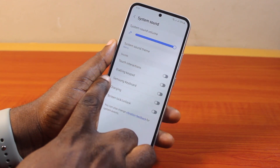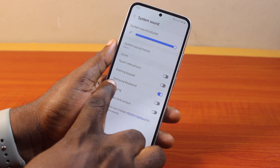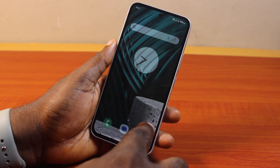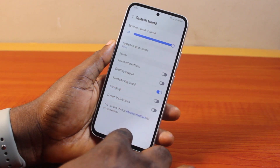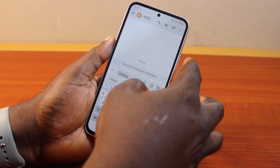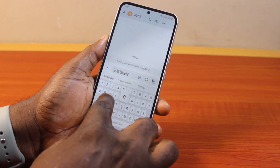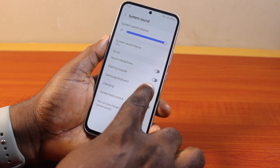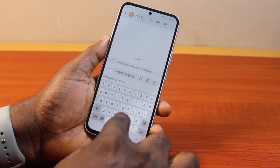Once you select System Sound, locate Samsung Keyboard. If the Samsung Keyboard toggle is enabled, then your Samsung keyboard sound will be active. If the Samsung Keyboard is disabled, then the Samsung keyboard sound will be disabled while using the keyboard on your Samsung Galaxy device.